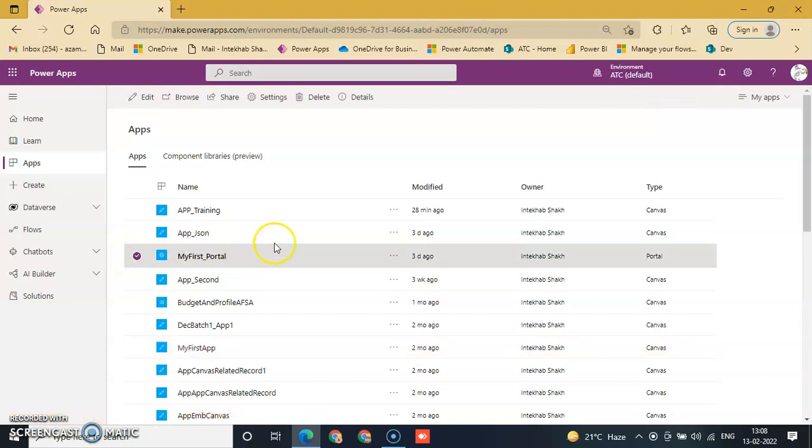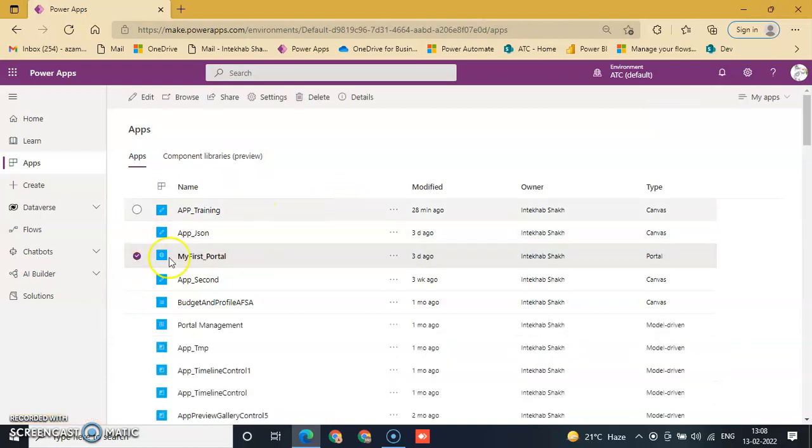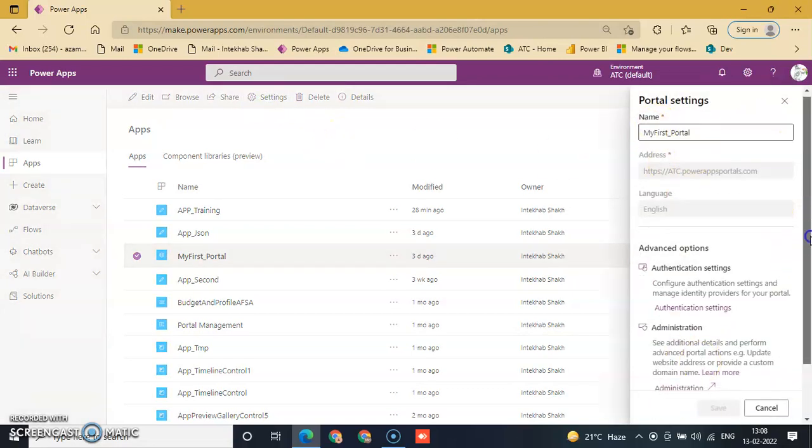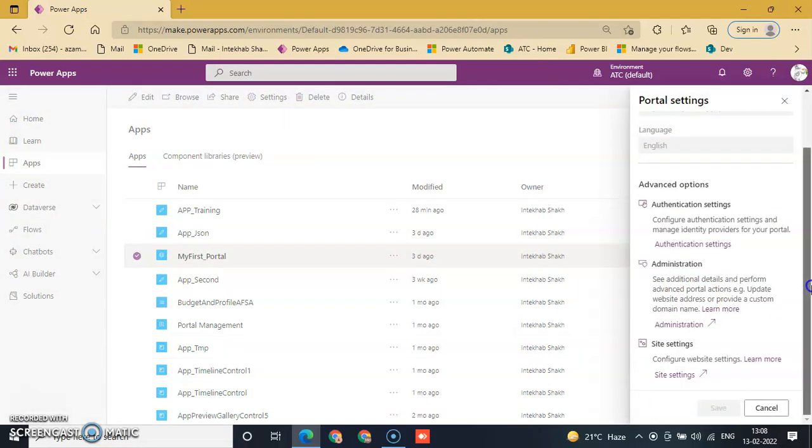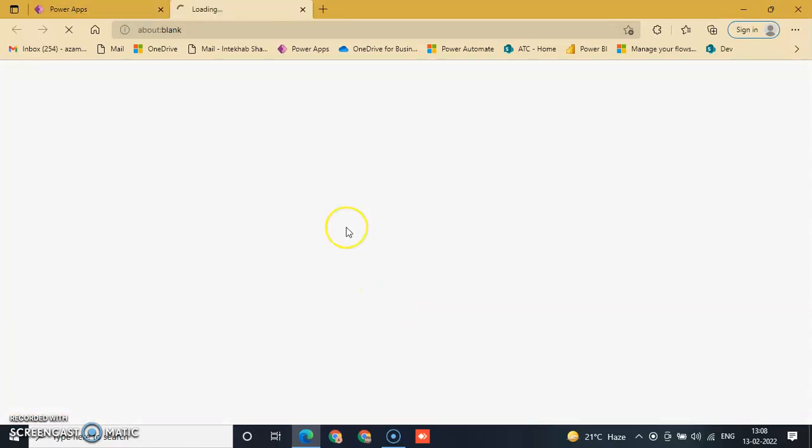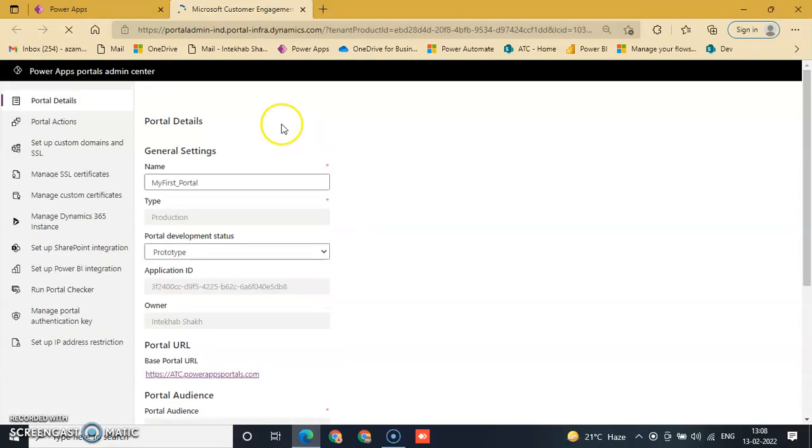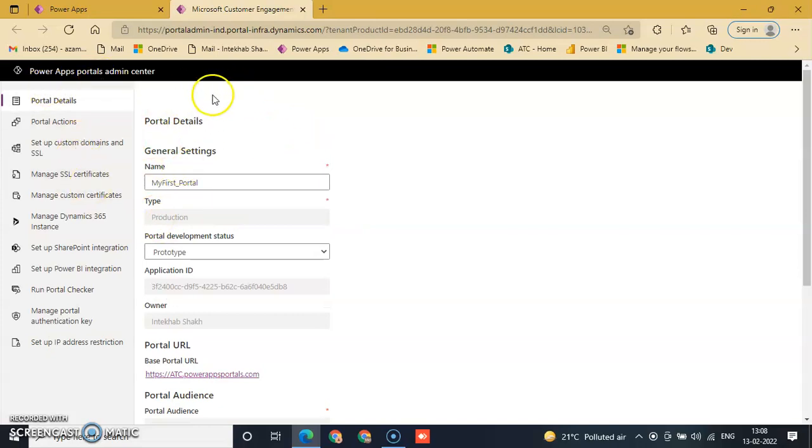My First Portal is selected. Go to Settings and now the portal settings is open. We just go to Administration, click Administration, and now the Portal Details Power Apps Portal Admin Center is open.